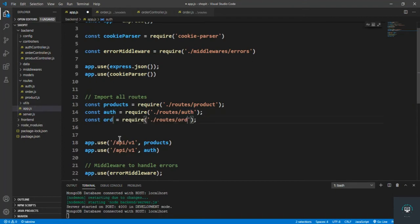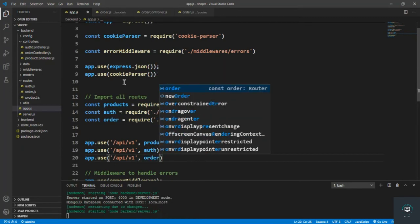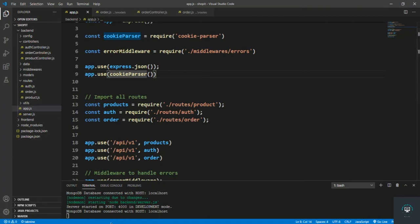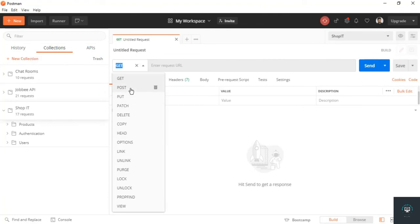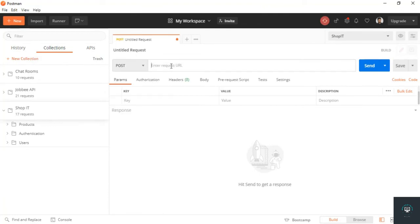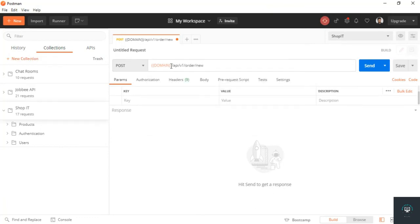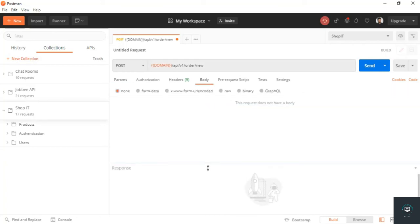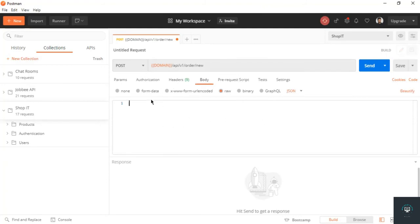Save it. Now let's check it out. Go back to Postman and hit the URL: domain/api/v1/order/new. Let's go to the body, select raw and JSON. I have already typed my order data so I'll just bring it in.